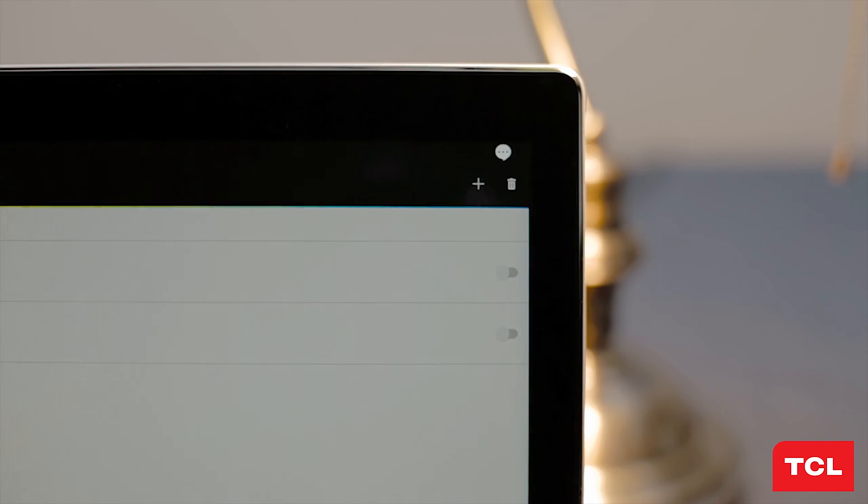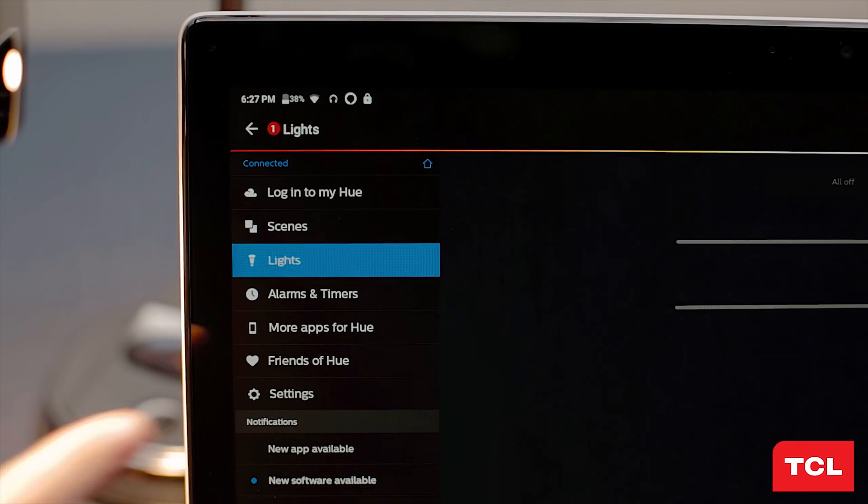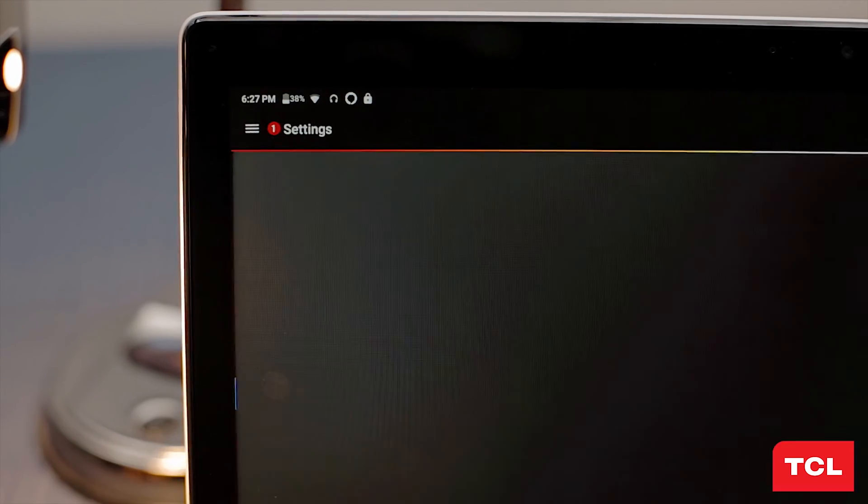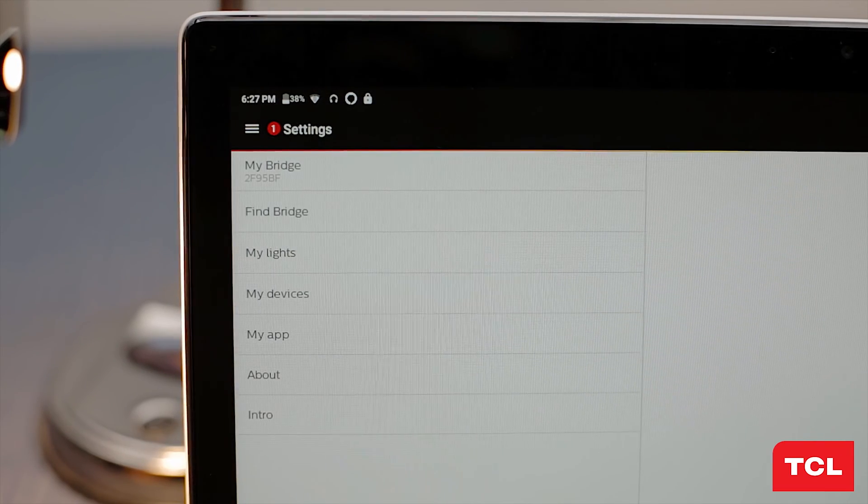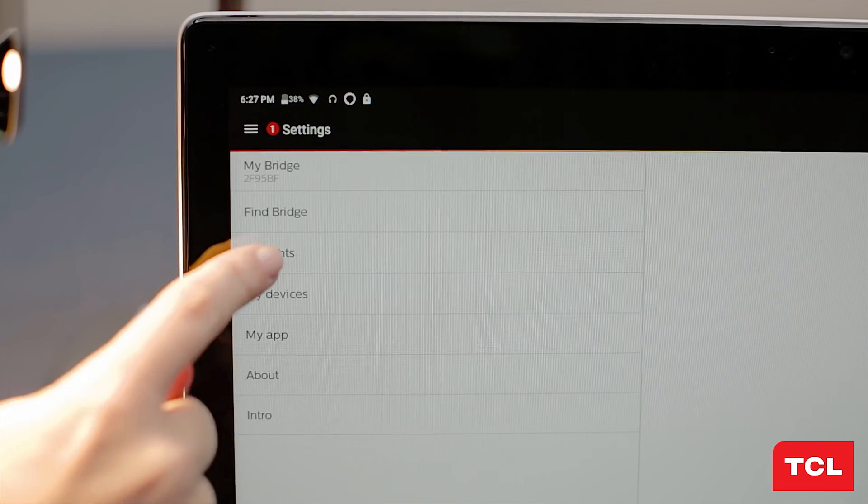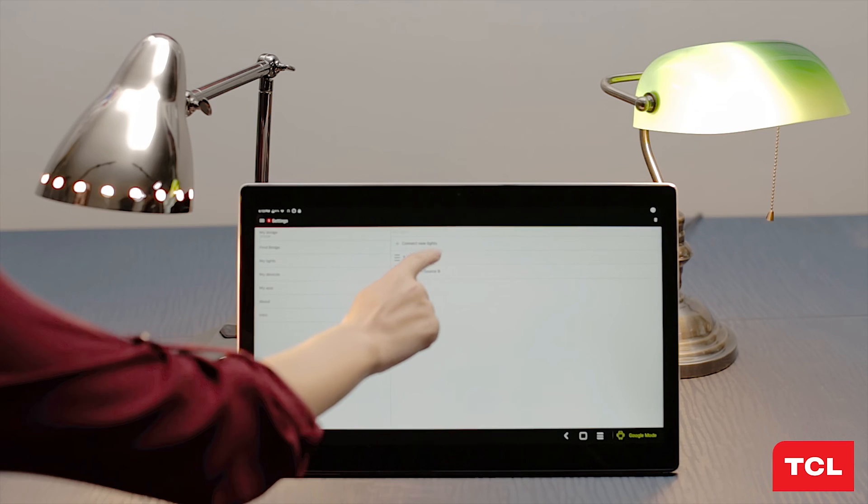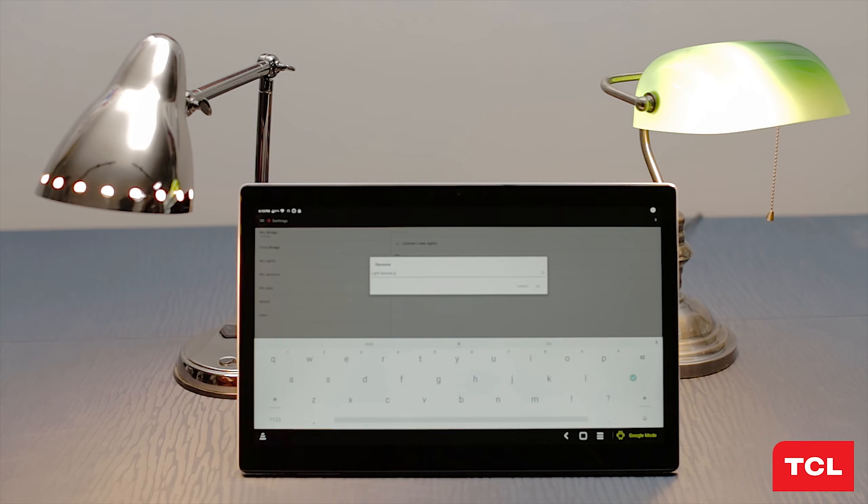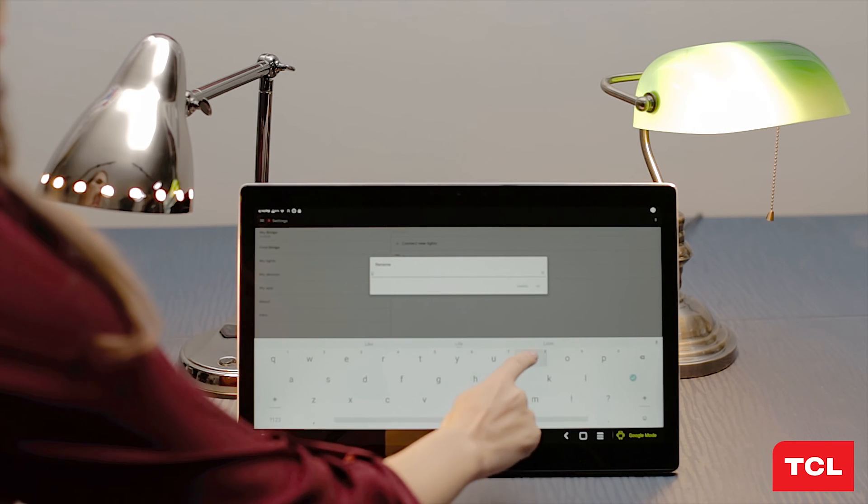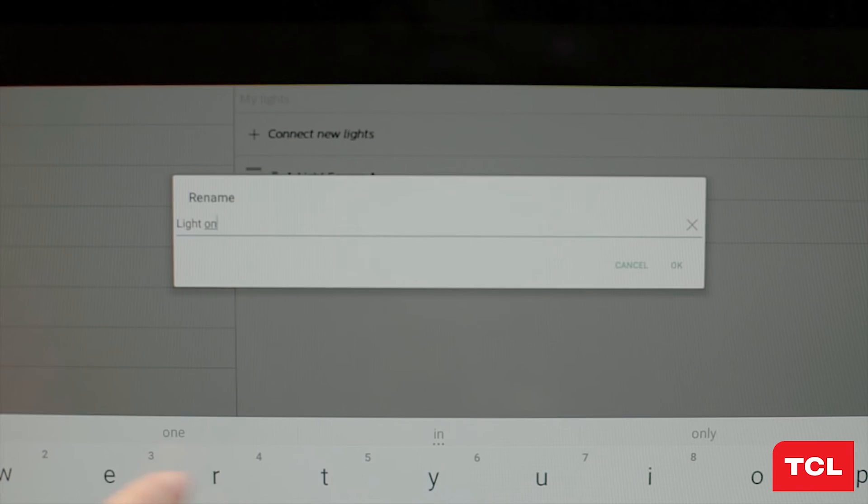Finally, choose settings from the list and then click on my lights. Rename the lights so that they read light 1 and light 2. This will help Alexa identify each light bulb in the upcoming steps.